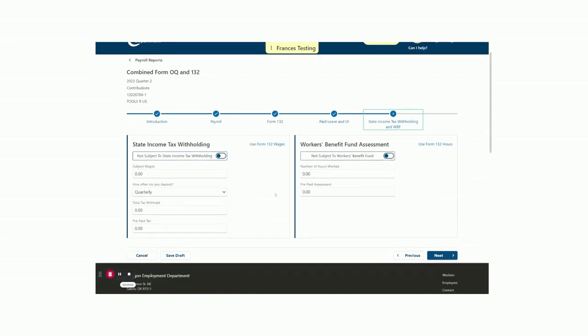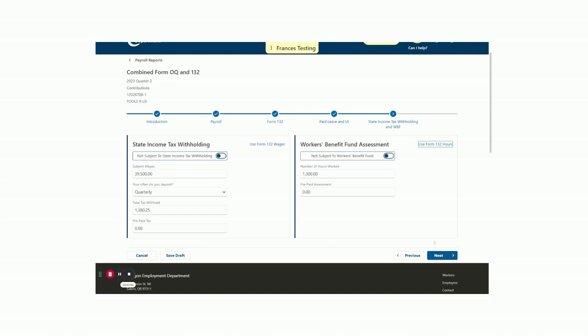For our State Income Tax Withholding panel here, I'm going to use the Use Form 132 Wages link to pull the information directly from our 132 on the prior screens. We will leave our filing as quarterly. The Workers' Benefit Fund assessment is next. I'm going to use the Form 132 information again by selecting the hyperlink on the right. If you are not subject to the Workers' Benefit Fund, toggle the switch that you are not subject to Workers' Benefit Fund. I'm going to click Next.